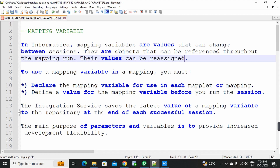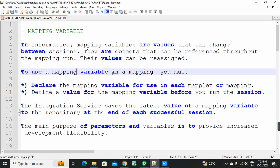If you compare to the date, again a new value is stored in the Informatica Services. The data is loaded. This is the incremental loading concept. This is the mapping variable, and the mapping variable is very clear. To use a mapping variable in a mapping, you must declare the mapping variable for each maplet or mapping.